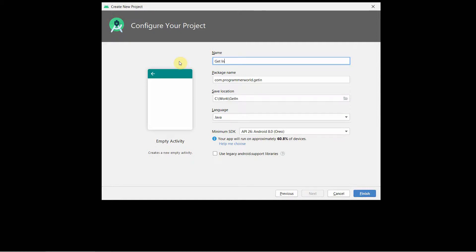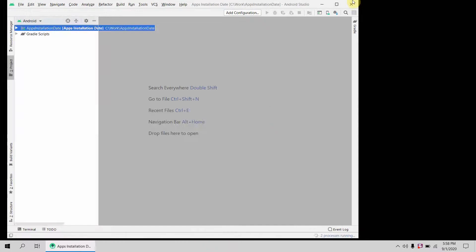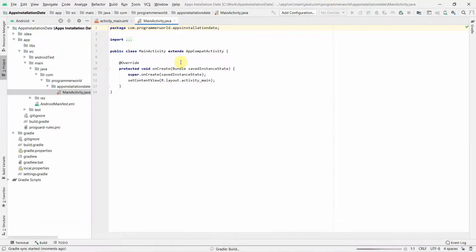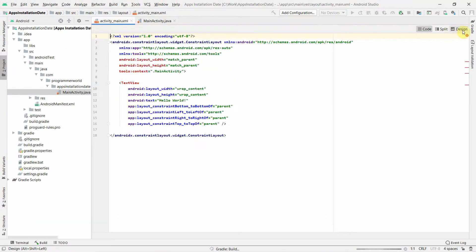I'll name it 'Apps Installation Date' and click finish, then leave all the settings as they are and let the environment load up.